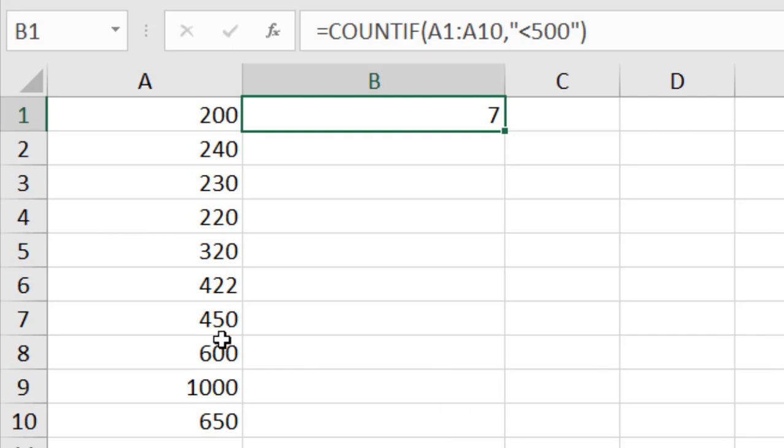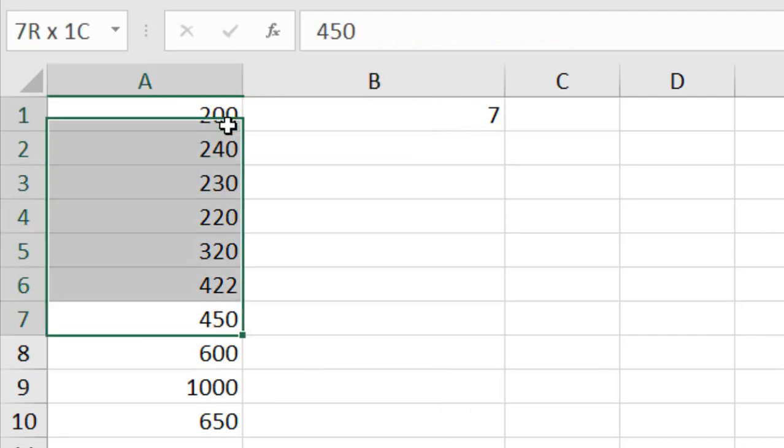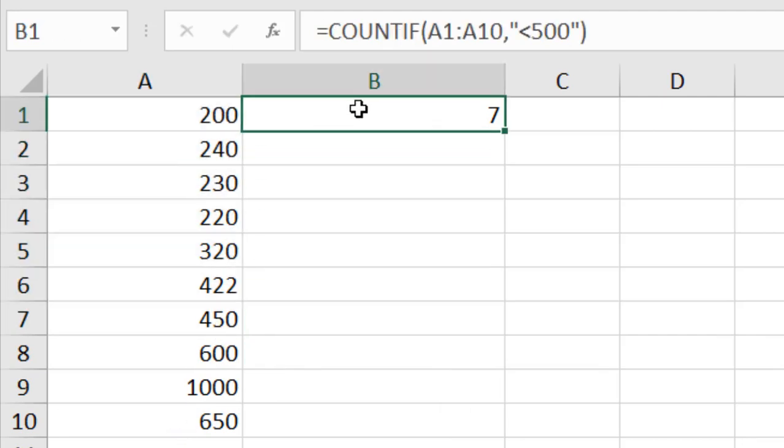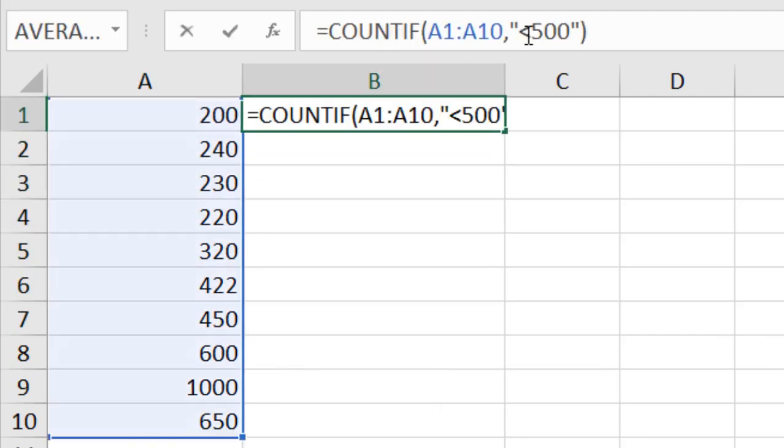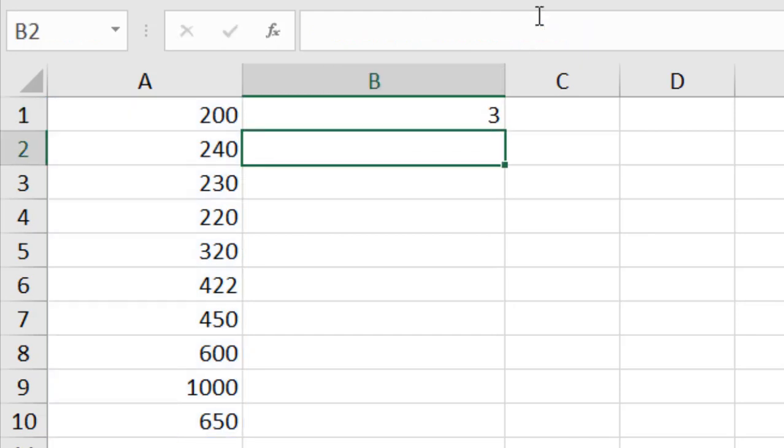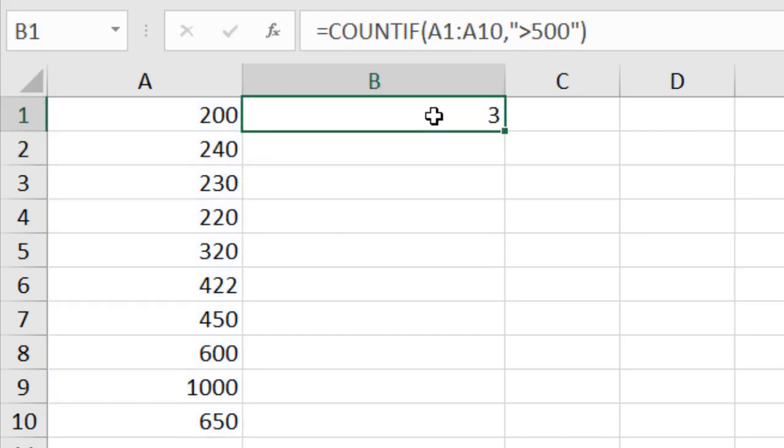You can see these are the values that are less than 500. We can reverse that if we change it to greater than, and you can see we have three values that are greater than 500. In this way, you can not only find a specific text inside a range using COUNTIF, you can also do calculations and comparisons inside this function.